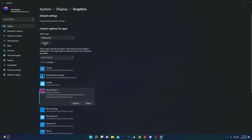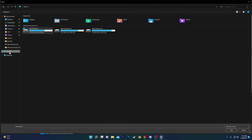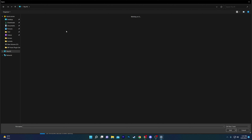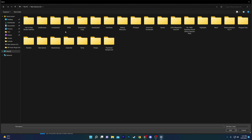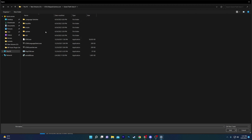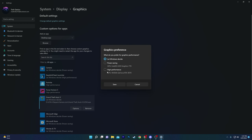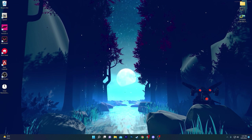If a game is not available in the list, use the Browse option. Navigate to the local drive where the game is installed, find the game's executable file — for example, the GTA5 exe — click Add, go to Options, set it to High Performance, hit Save, and close the window.